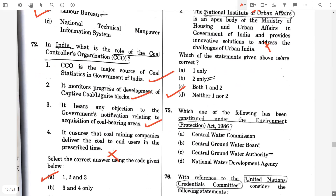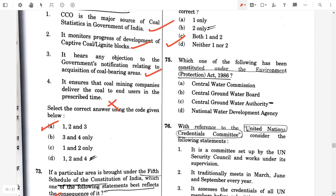Question number 75. Which one of the following has been constituted under the Environmental Protection Act 1986? The answer will be option C, Central Government Groundwater Authority.